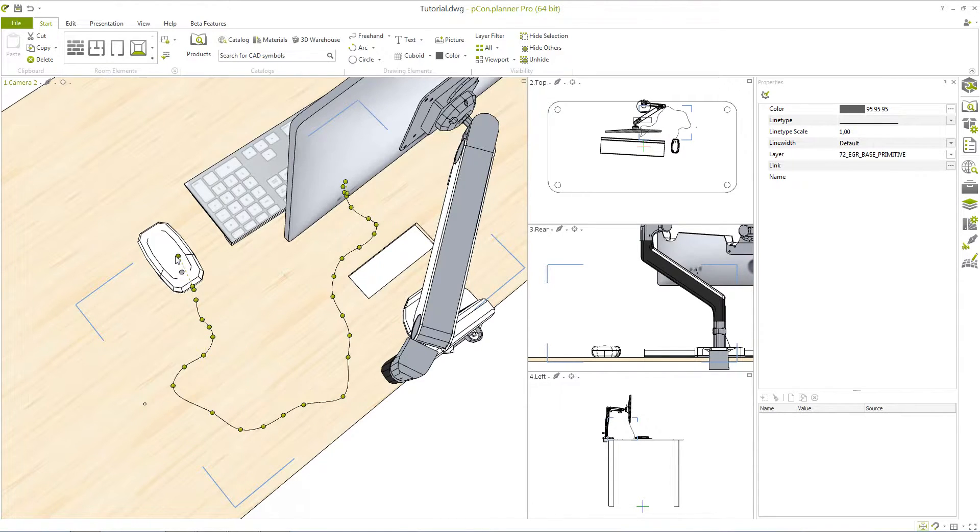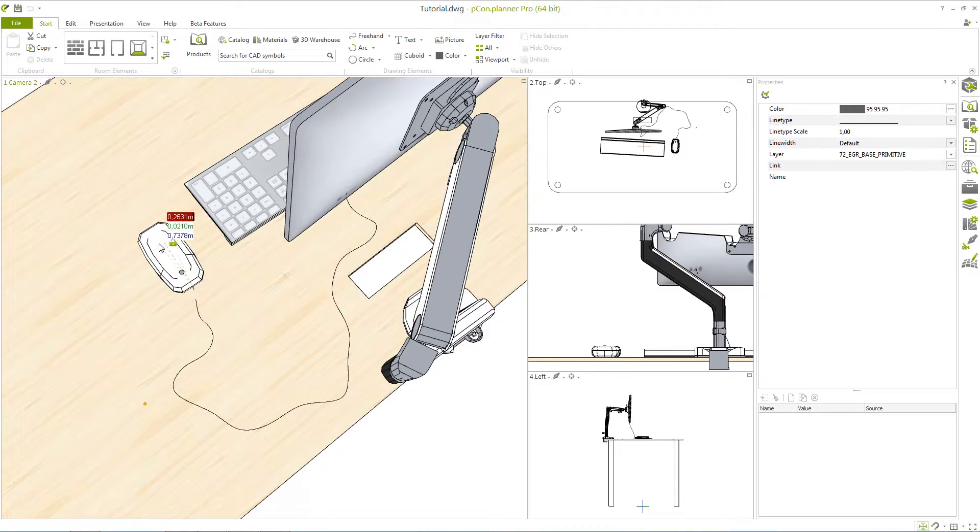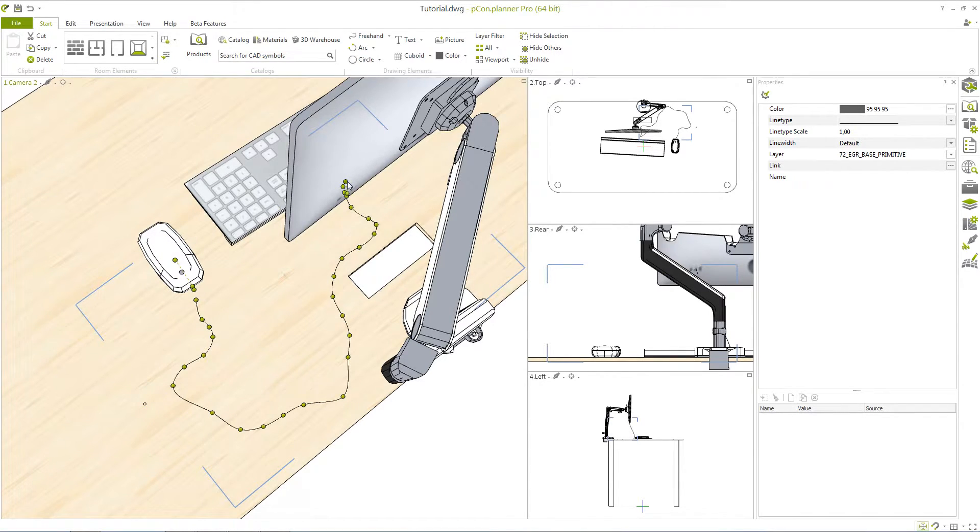The interactors at the end of the open freehand line will allow you to adjust the curvature of the line without changing its length.